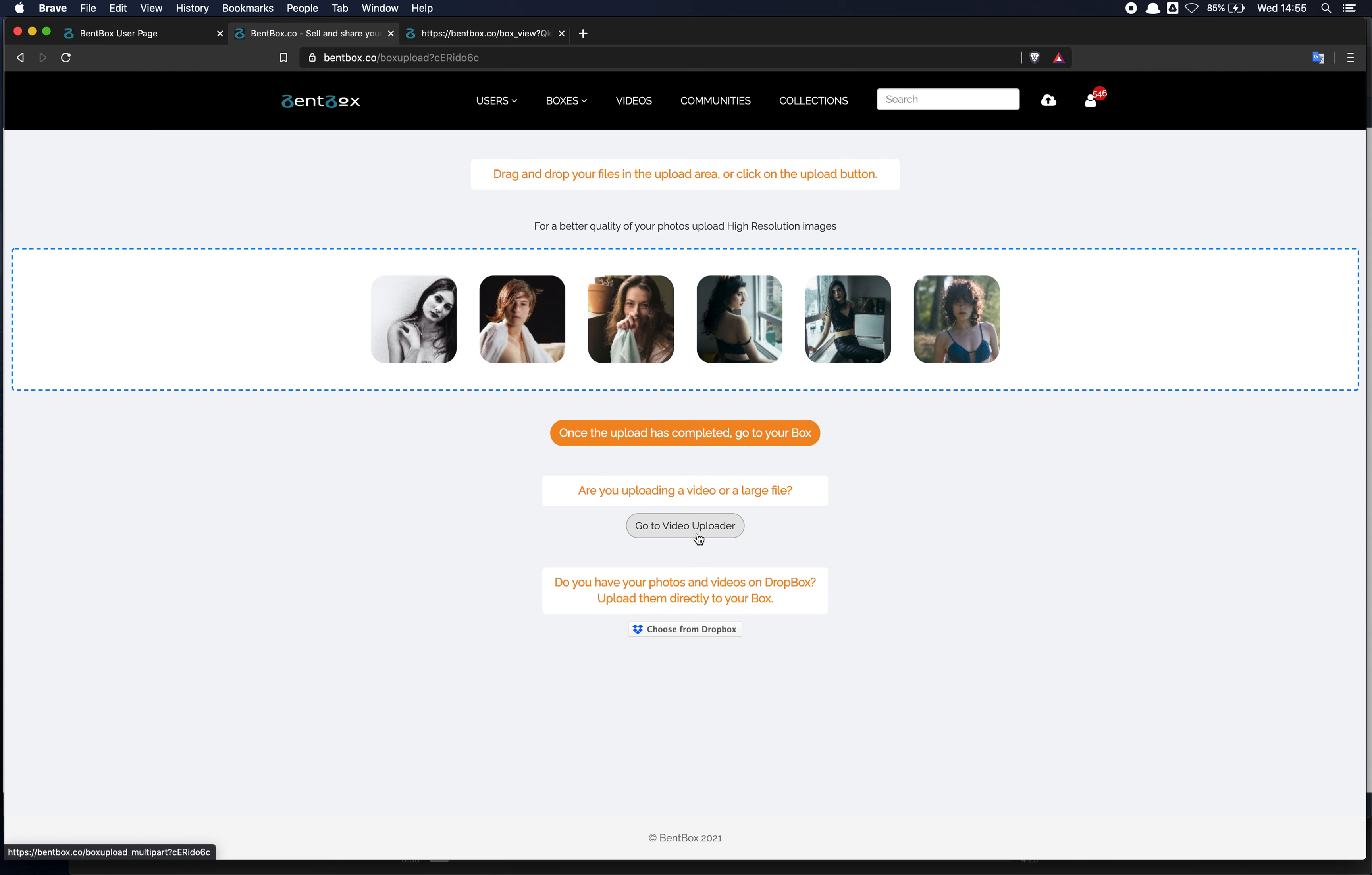It will take you to a similar page where you can upload the individual video file. It's a lot more flexible, the video uploader, just because it gives you the option of pausing the upload and it's more resilient to network changes.